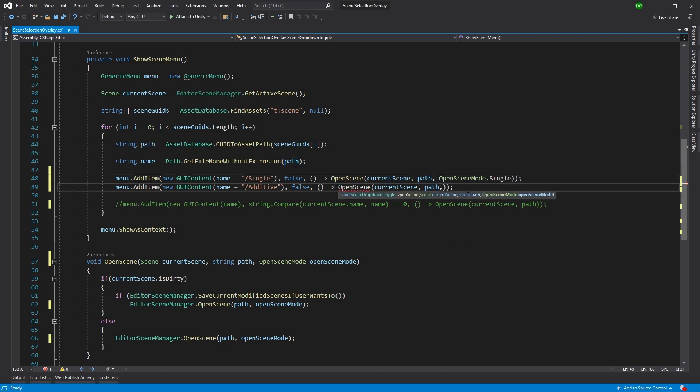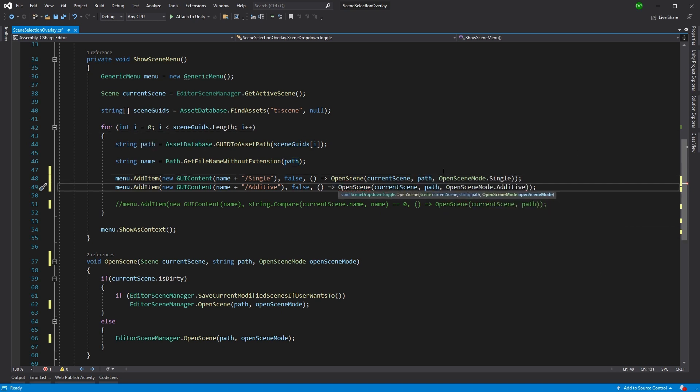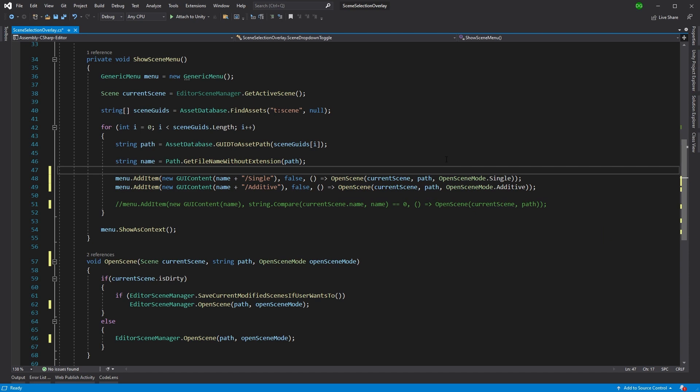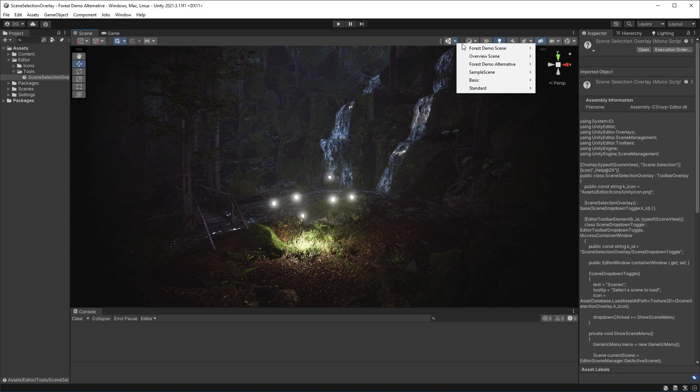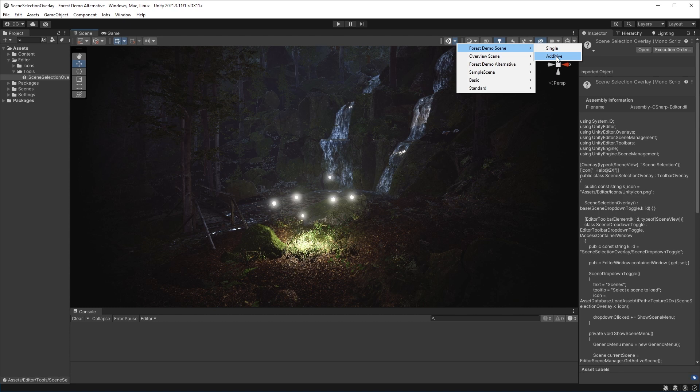That's great. If we save and come back into Unity, that now gives us these submenus of single or additive, and we can press on either one of these and open them up.